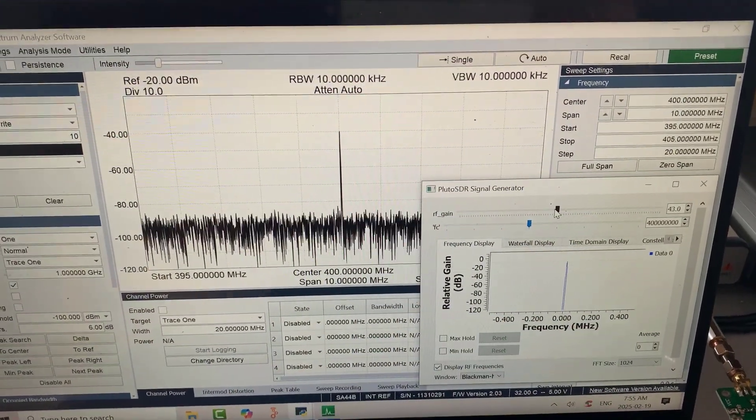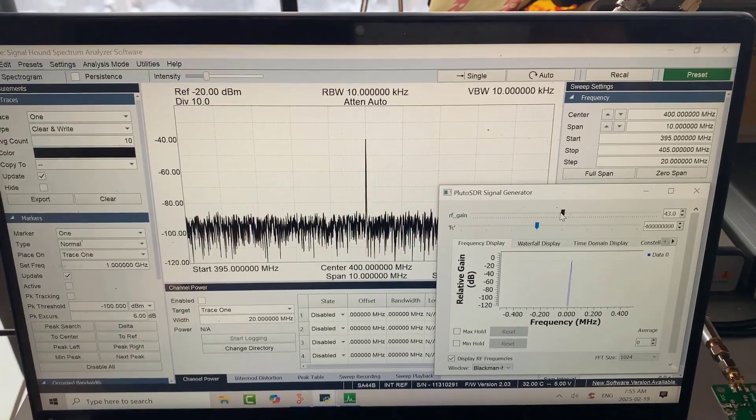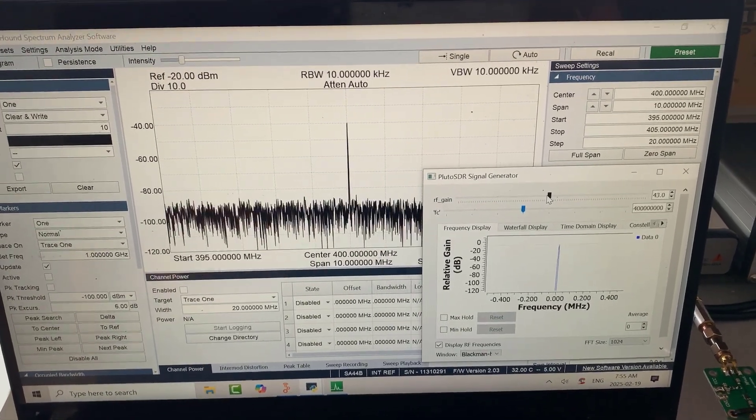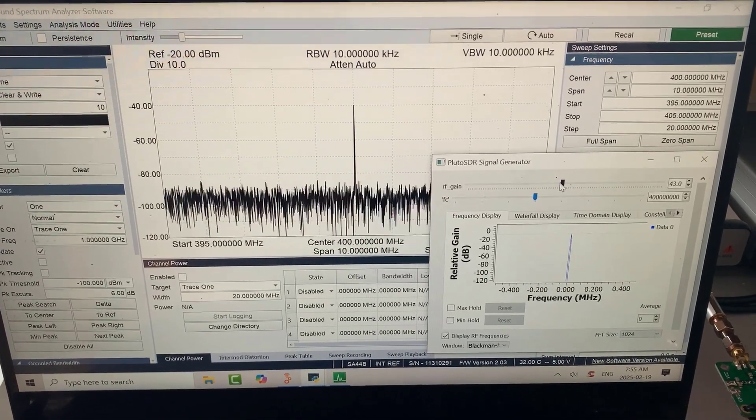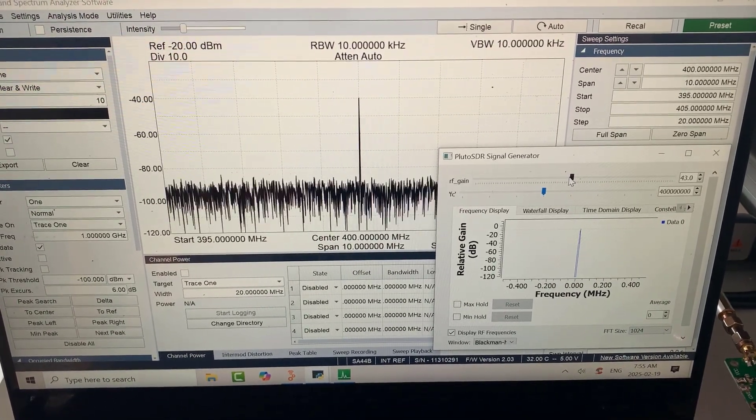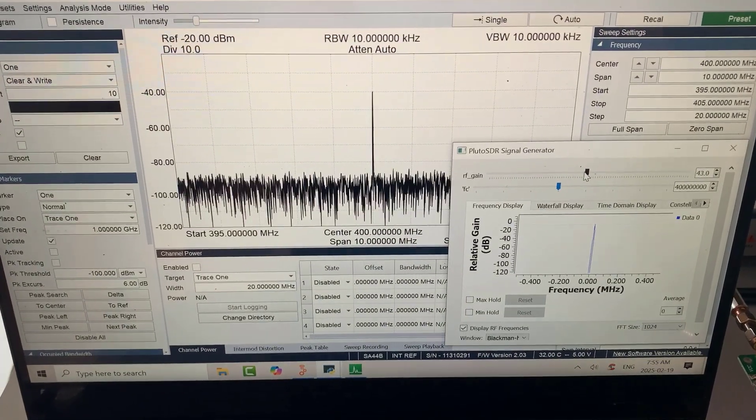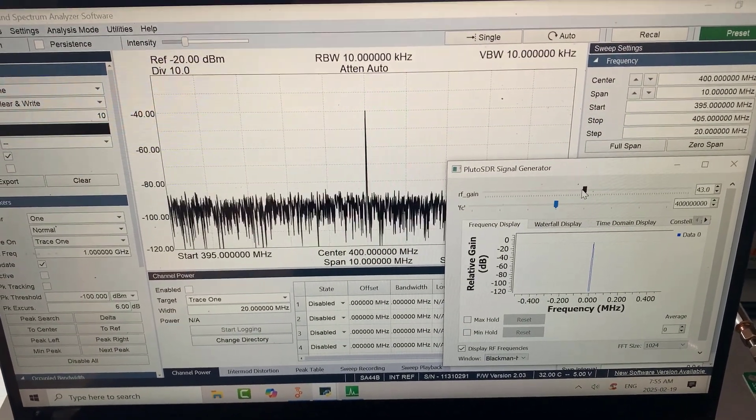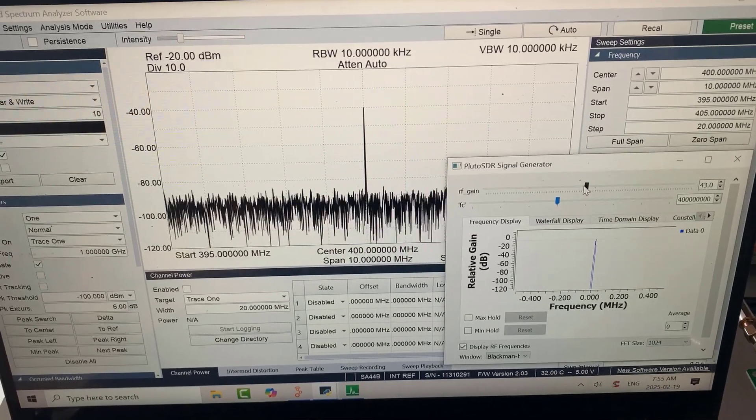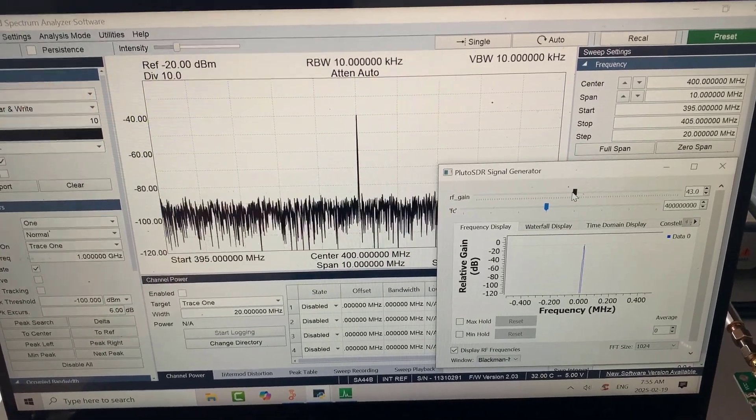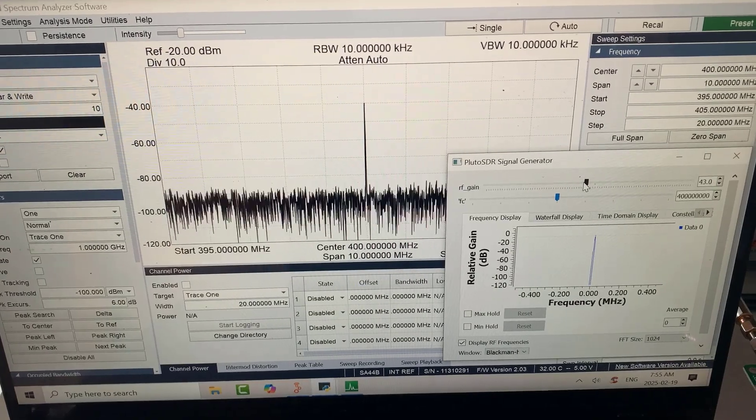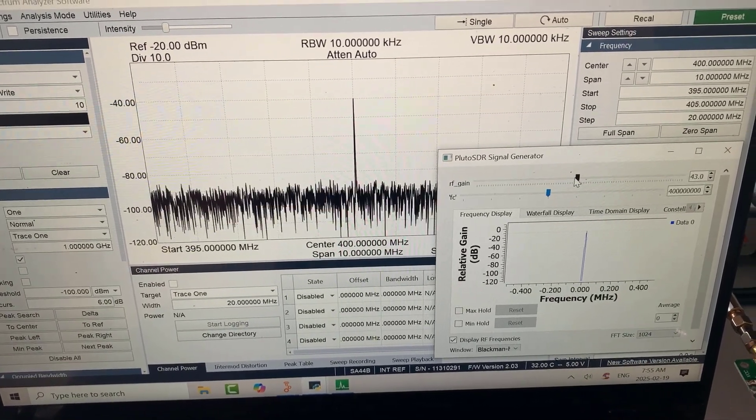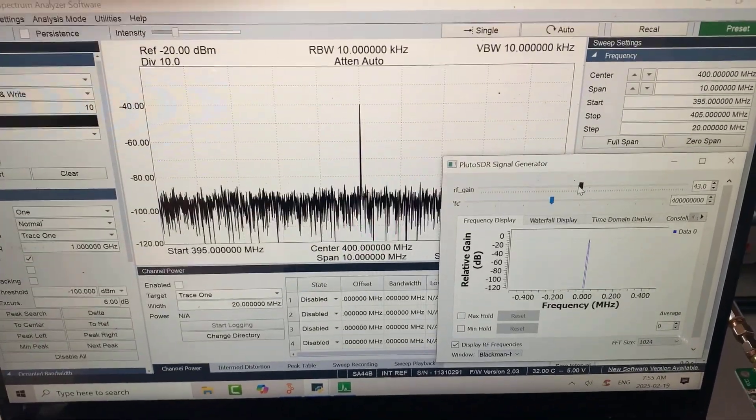So basically what we can do then, and I've got the details in the blog post, is we can sweep through from 100 megs to 800 megs to see how wideband the amplifier is. Hopefully I'm going to be able to find a bandpass filter, which I will add to the LNA to give me a gain plus filtering around the 70 centimeter band. So that's the objective.